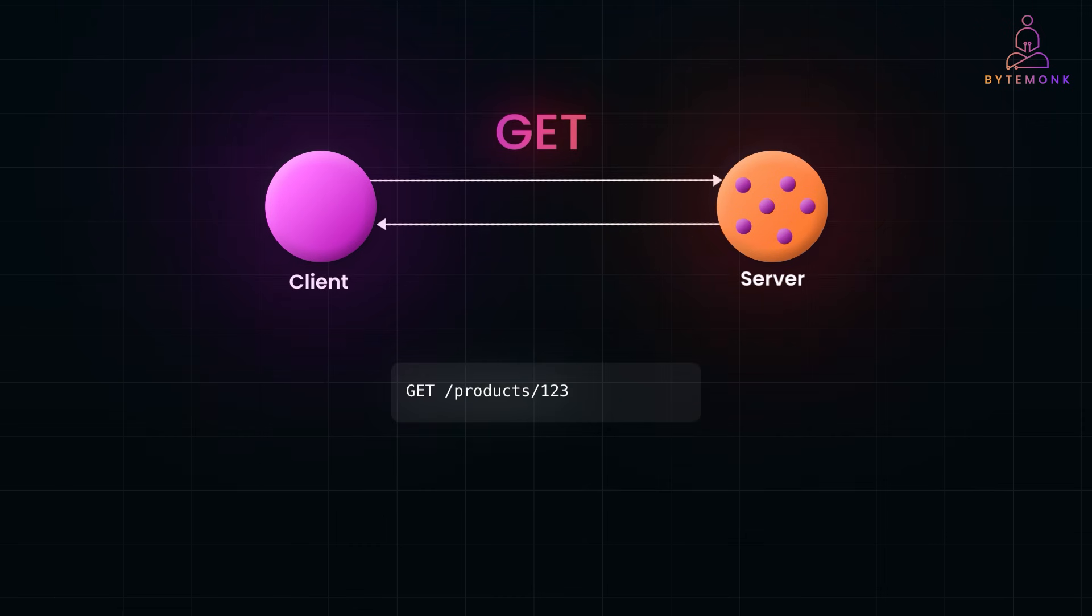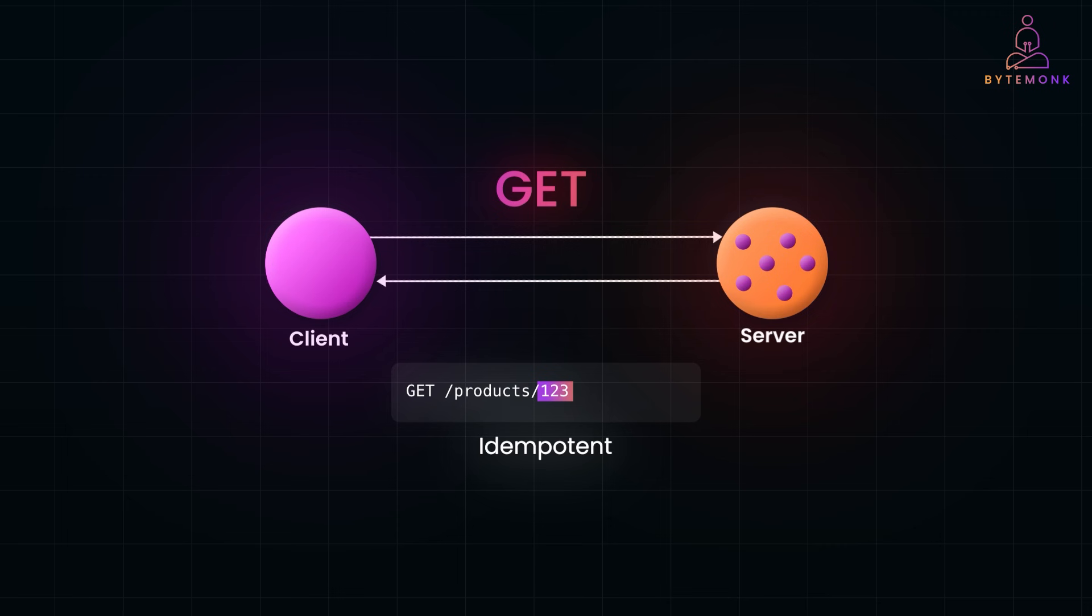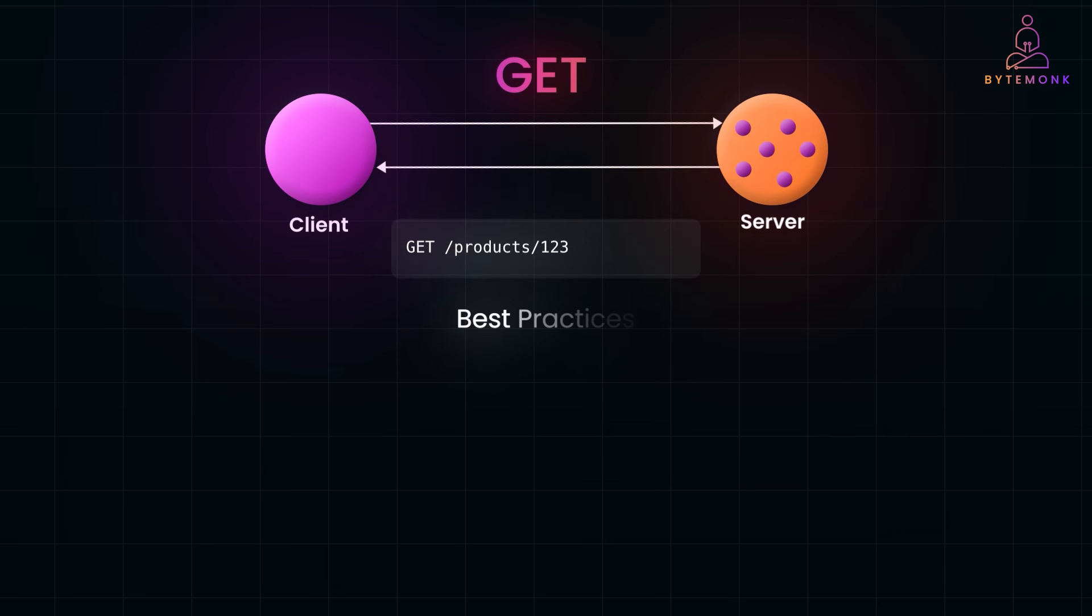The GET method retrieves data from the server. Think of it as reading a record without making any changes. For example, in an e-commerce API, this retrieves the product with ID 123. Here is what you need to know about the GET method. First off, it's idempotent, which means that making the same GET request multiple times will always give you the same result, as long as the resource hasn't changed on the server. And remember, GET is read-only. It's strictly for fetching data and shouldn't make any changes to the resource.